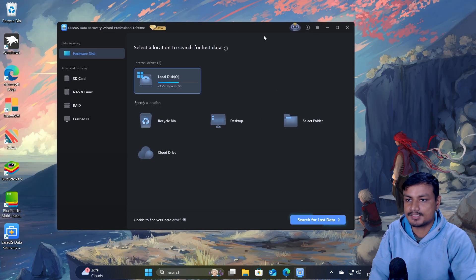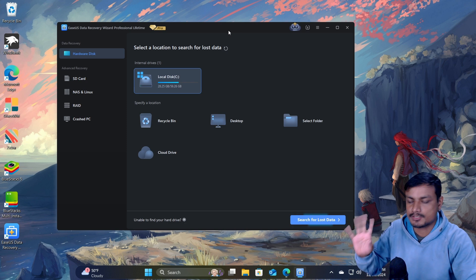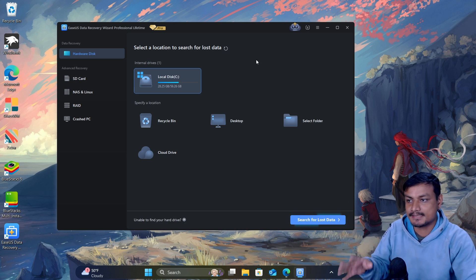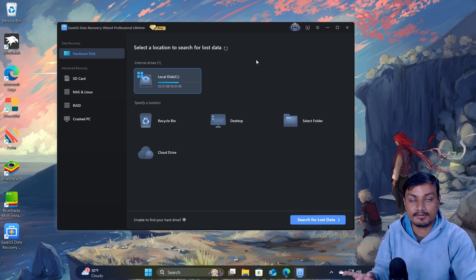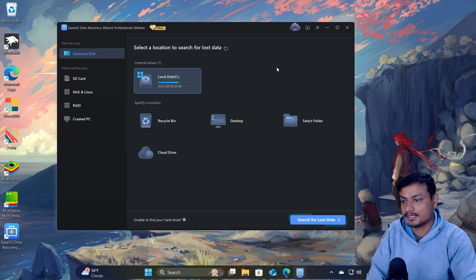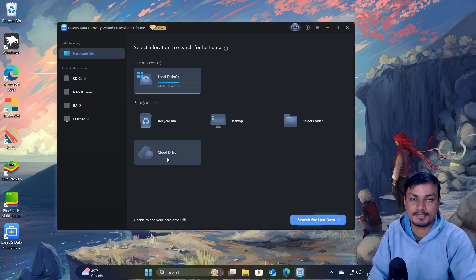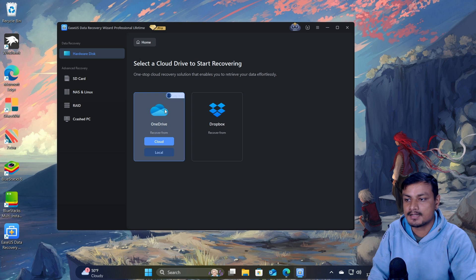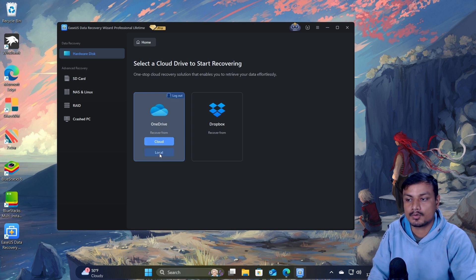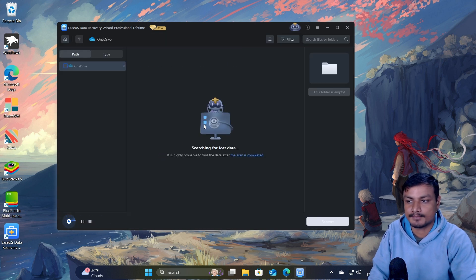This software can recover files from any type of storage device, but in my case I want to recover files from OneDrive. I'm going to select the cloud drive option, and here I'll see a OneDrive option. Then I'm going to go to the local option — there is the cloud option and the local option.